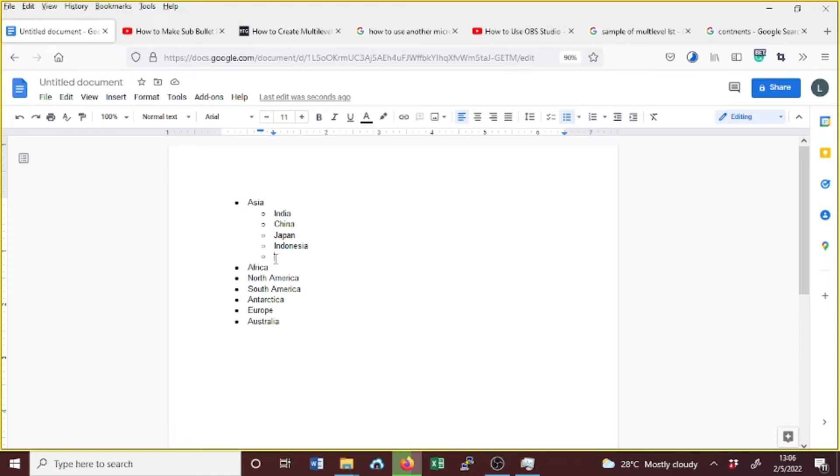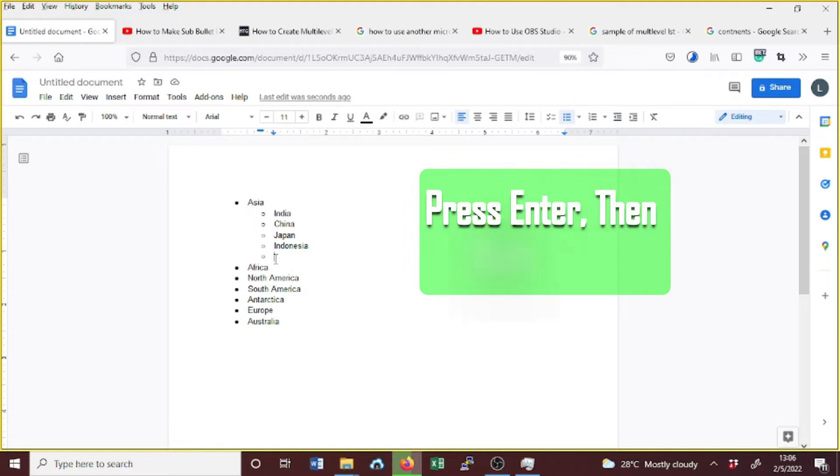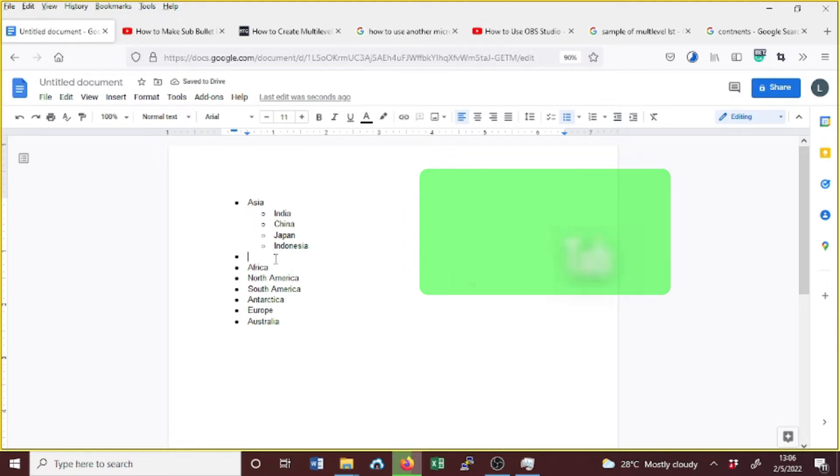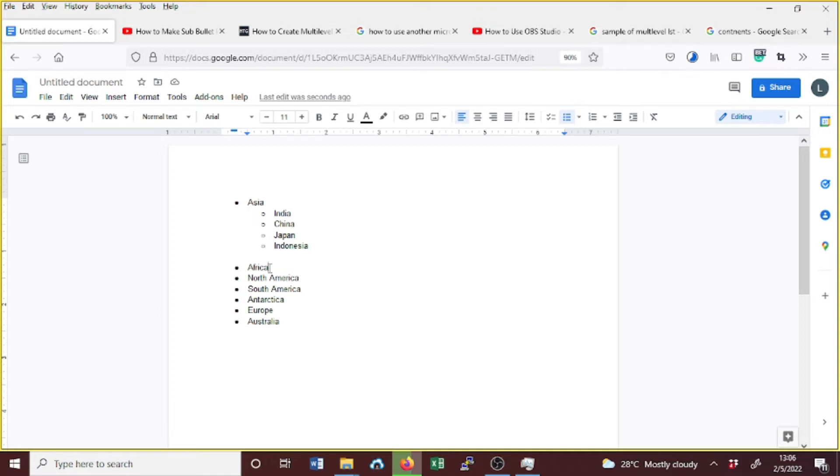But if you want to go back to the main list, you press Enter and then press Shift+Tab, and you're back to the main listing. Let's create another sub-bullet in here. Just press Enter and press Tab.